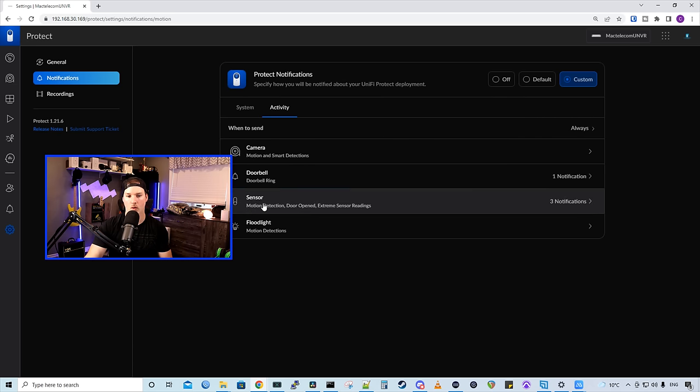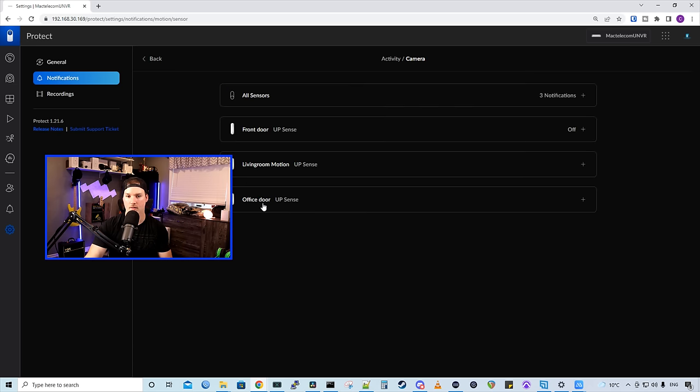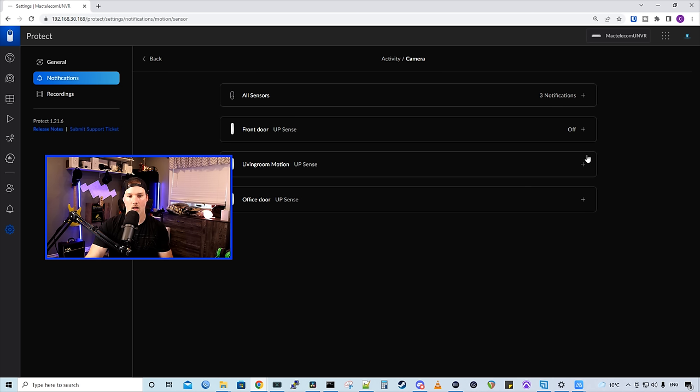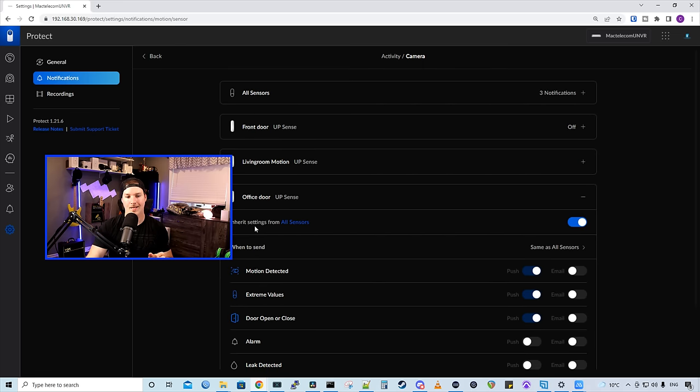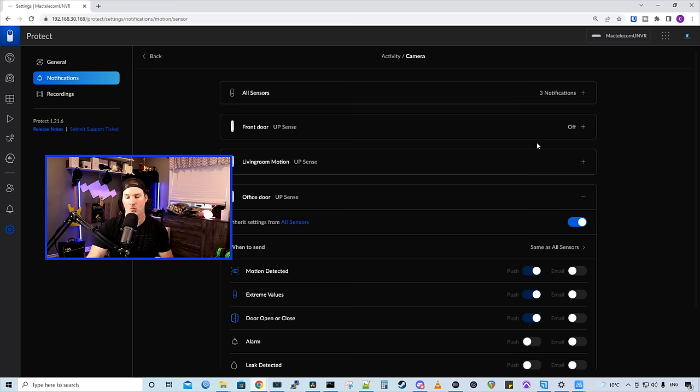Under activity, we want to select our sensors, and we could either configure it for all of our sensors, or we could do them individually. I'm gonna do it on this office door. So this says inherit settings from all sensors, and that's this top one here. So any setting that it has, it will push down to you.